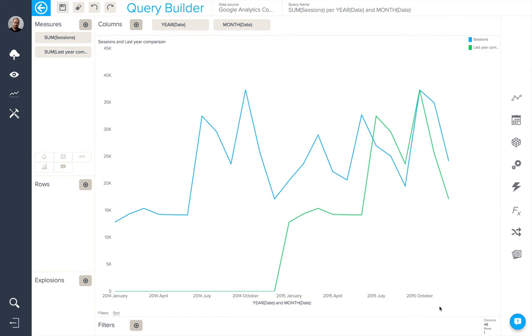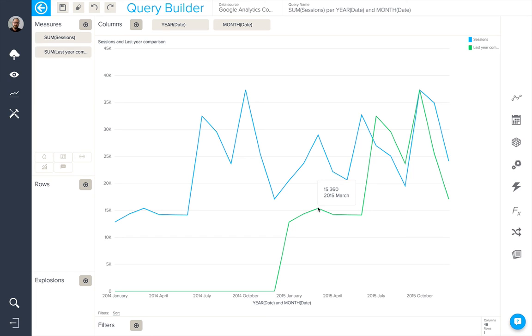Here we can see for March, for example, the figure for 2014 compared with the figure for 2015.